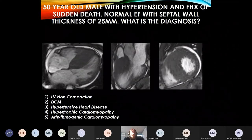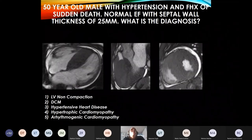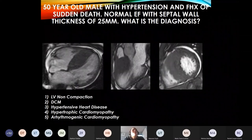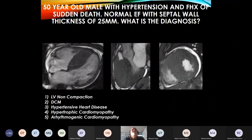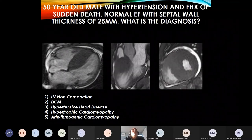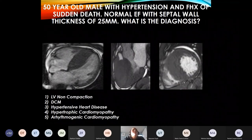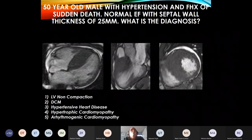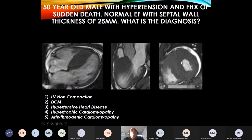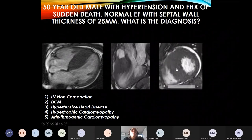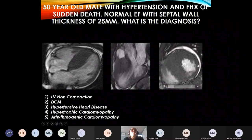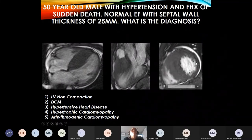And the last of the cardiomyopathies — a 50-year-old male with hypertension, family history of sudden death, normal ejection fraction. Wall thickness of 25 millimetres in the septum. This is classic hypertrophic cardiomyopathy — really gross asymmetrical septal hypertrophy. The septum here is really thick; look how thin the lateral wall is in comparison. Really impressive HCM.